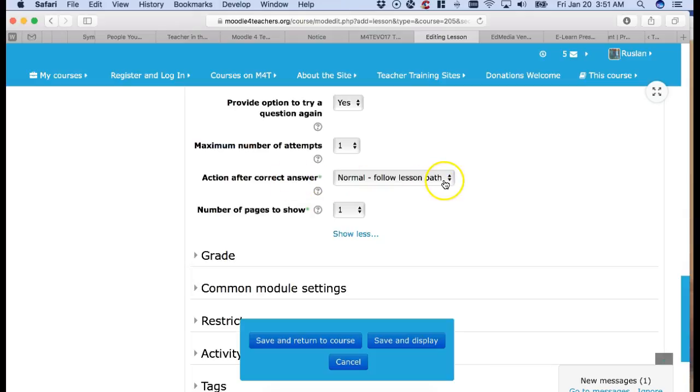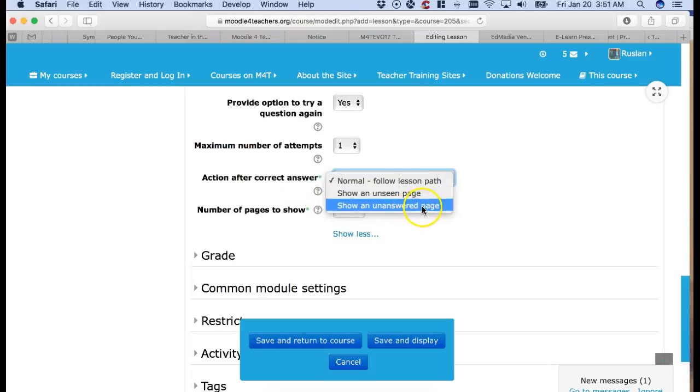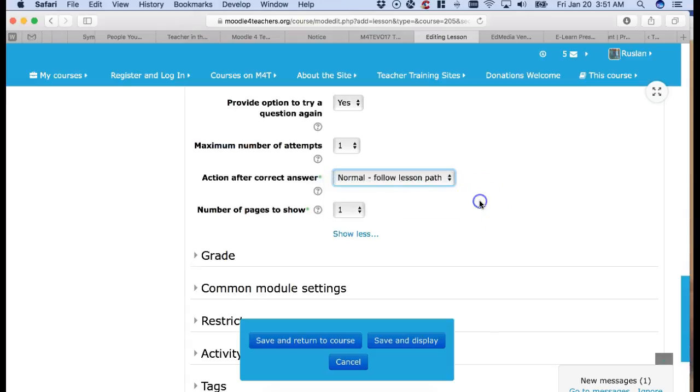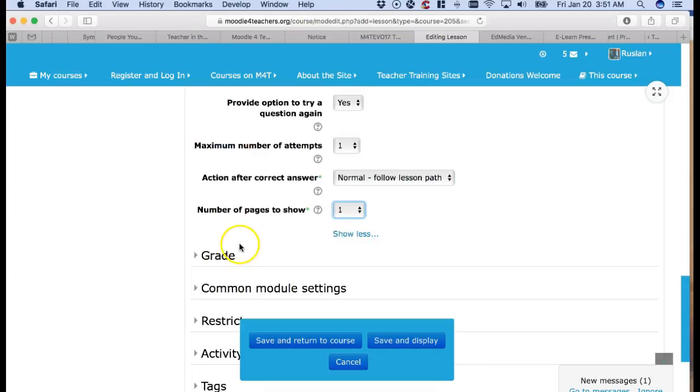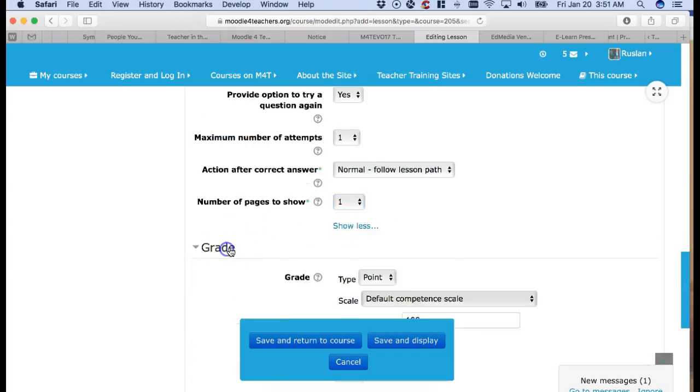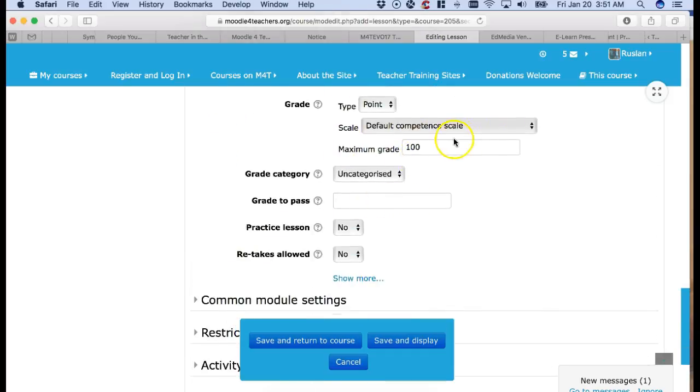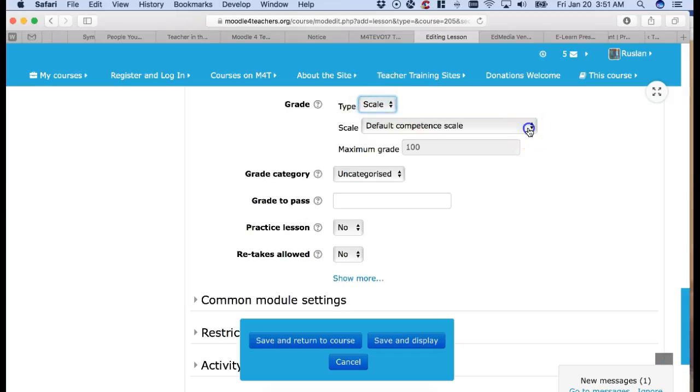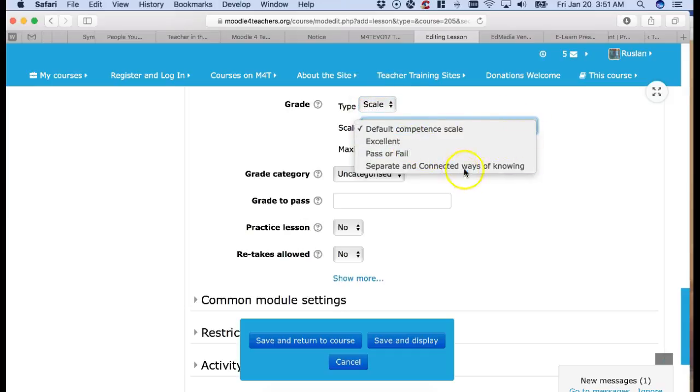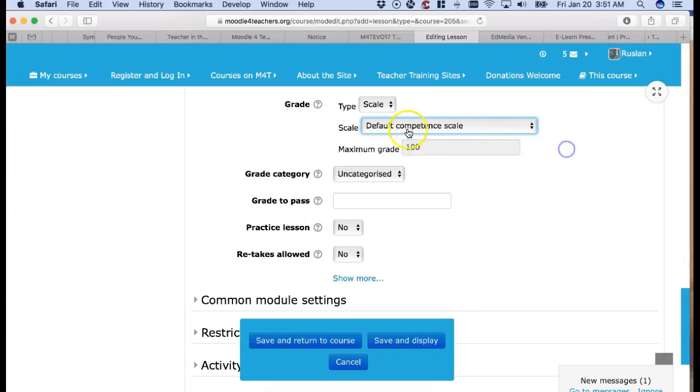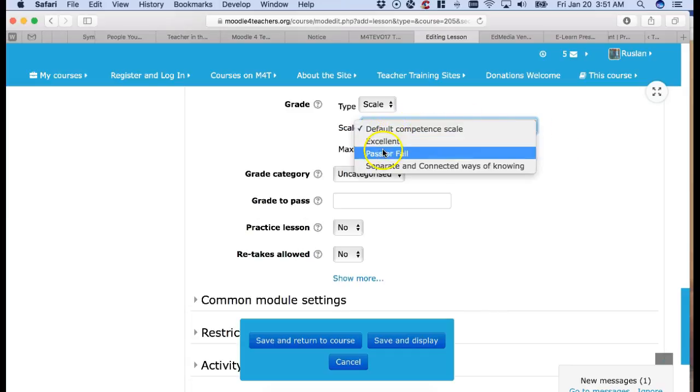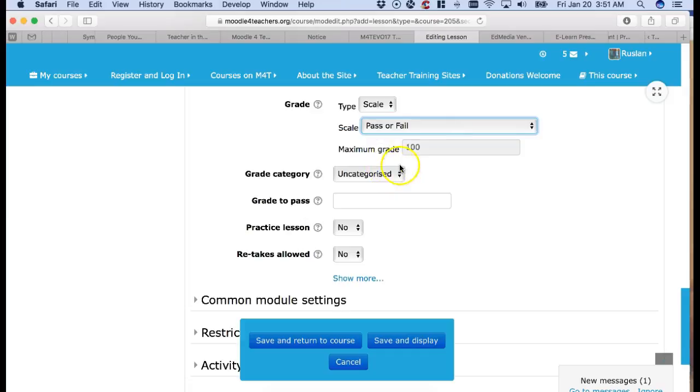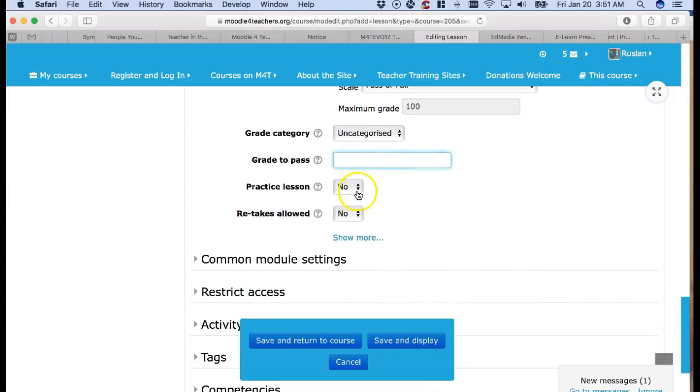Action after correct answer. Normal follow lesson plan. Show an unseen page. Show an unanswered page. It's up to you. And then number of pages to show. That's also up to you. Grade. You can decide on the grade point or you can decide on a scale and then you've got the options here. Pass or fail. Excellent. So I think pass or fail in this case. Uncategorized. Grade to pass. We don't need that.